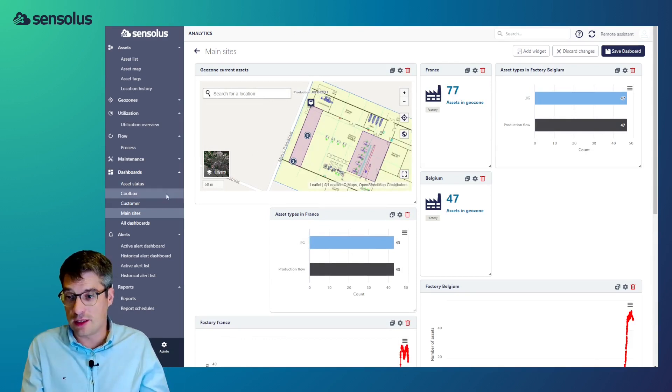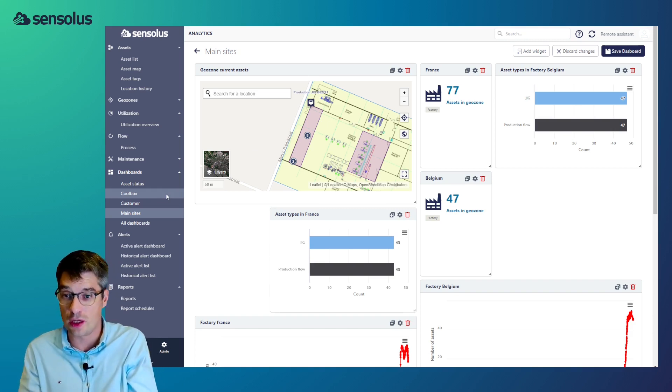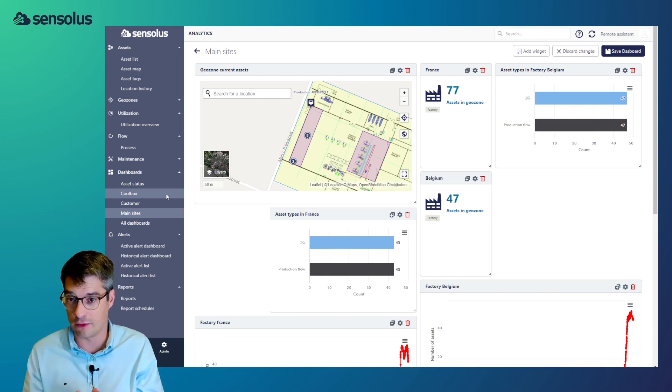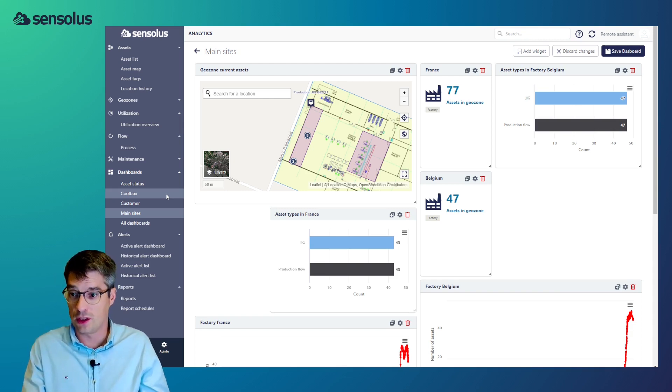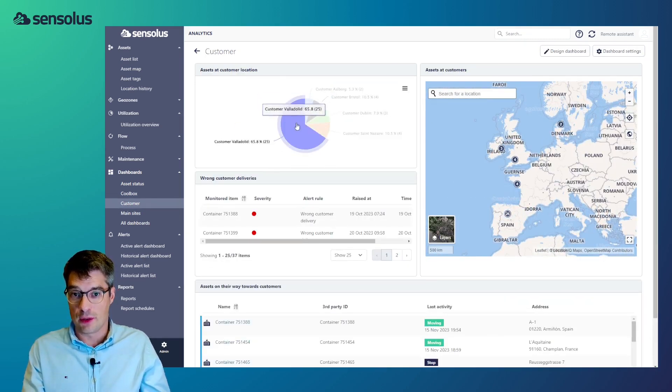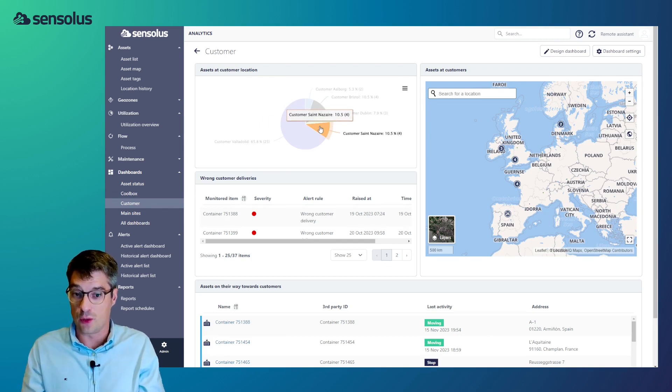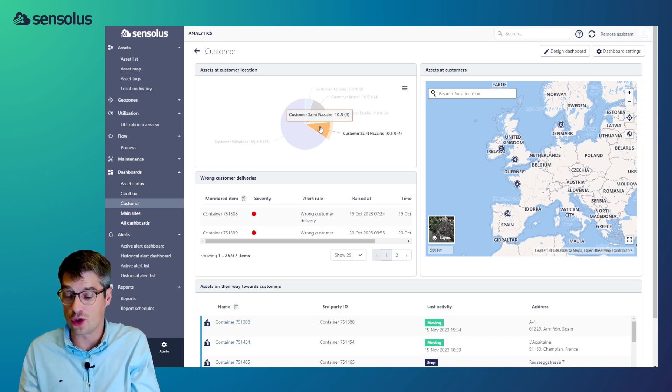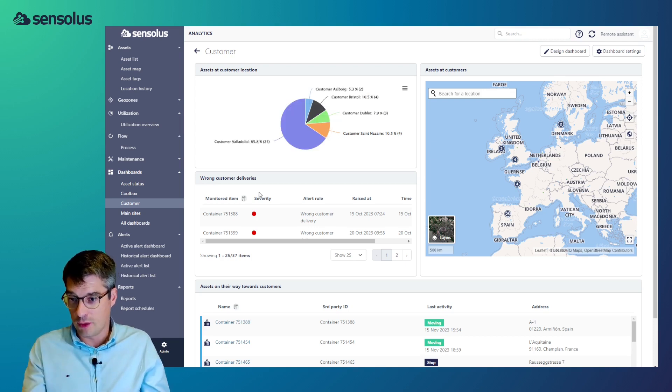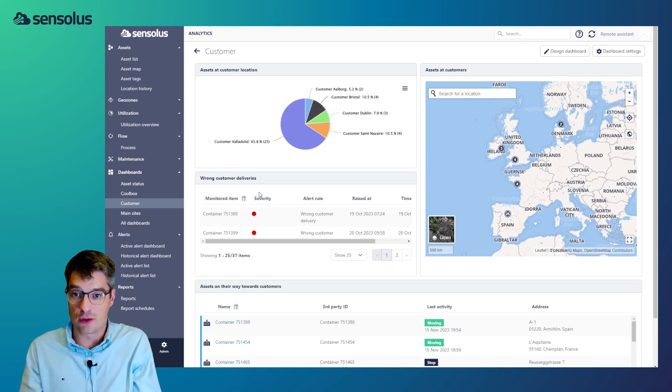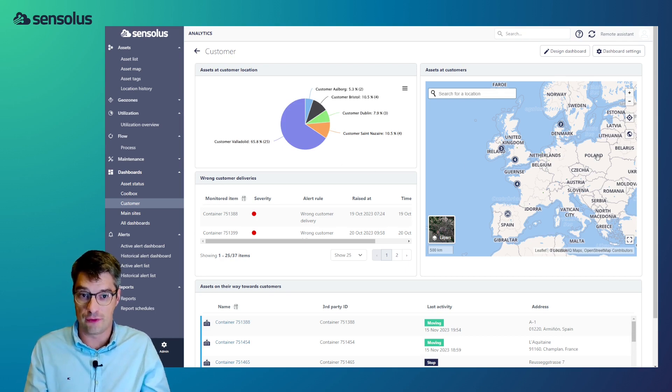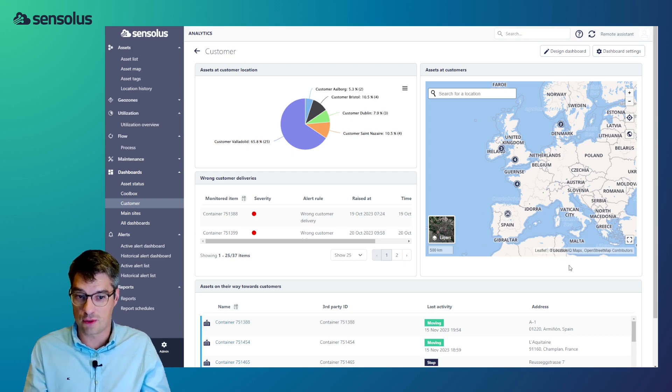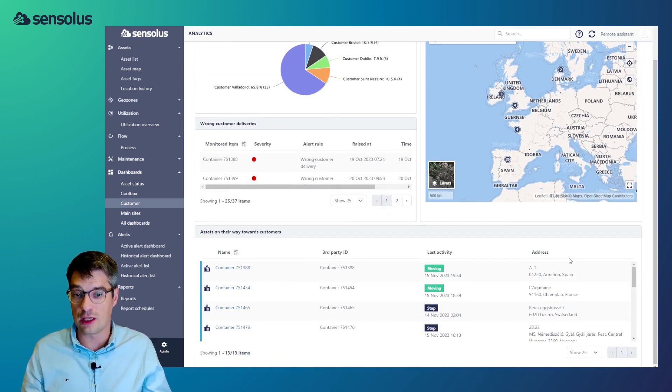This is one specific dashboard. You can create as many as you want specific to every use case. And you can also choose how you want to share that. A dashboard can be specific for you as a user, but you can also share it within your organization as well. Another dashboard example is one focusing at assets at a customer location. And so, a customer location, how have we defined that? These are geozones which have the geozone tag customer. We've also selected all the active alerts related to customer deliveries. It's, again, another filter. A map view rendering only the assets which are currently at customers. And finally, all the assets which are currently on their way towards customers.